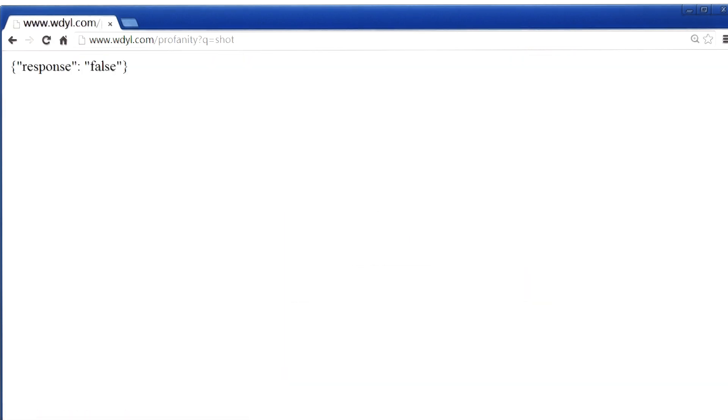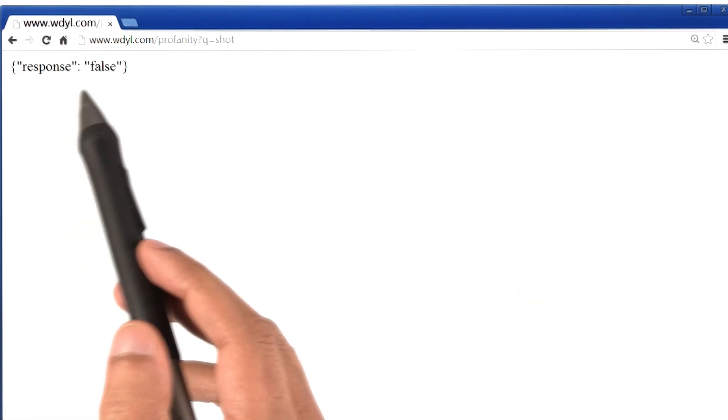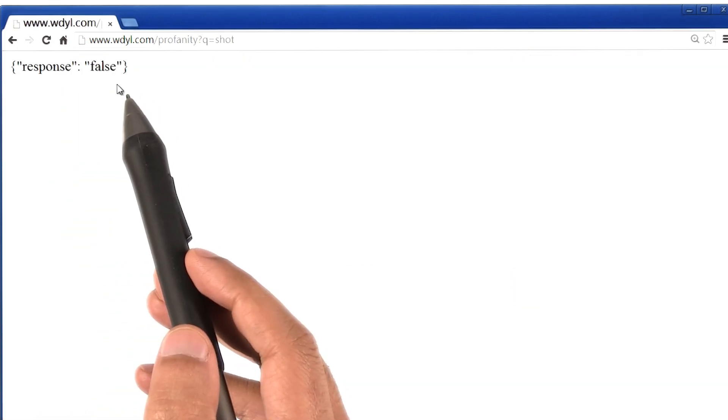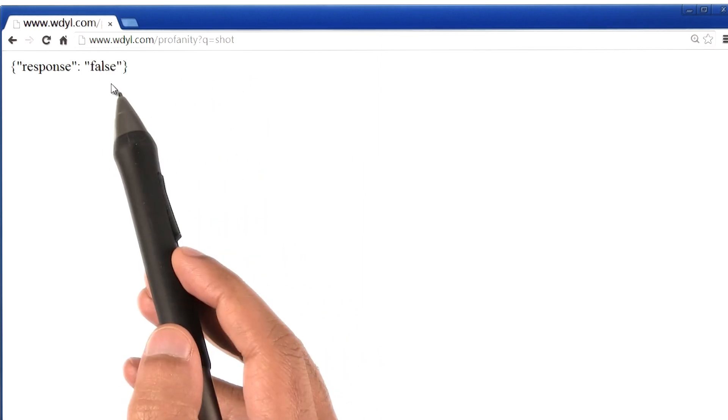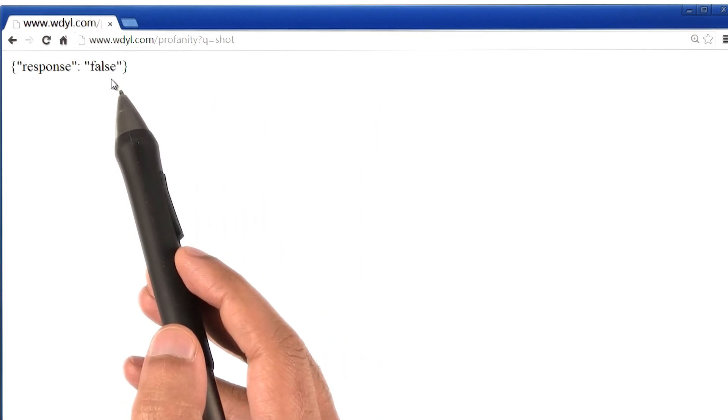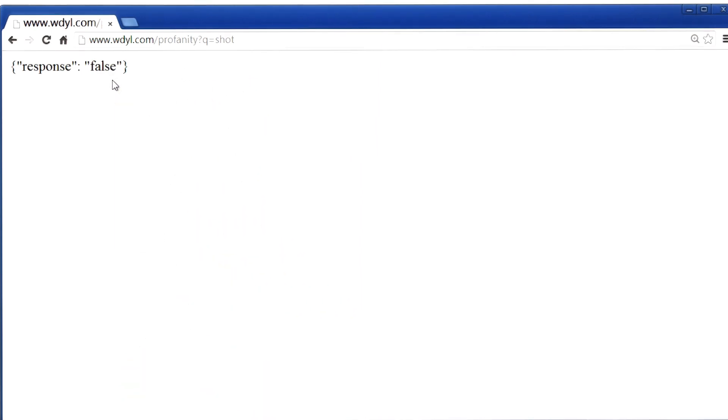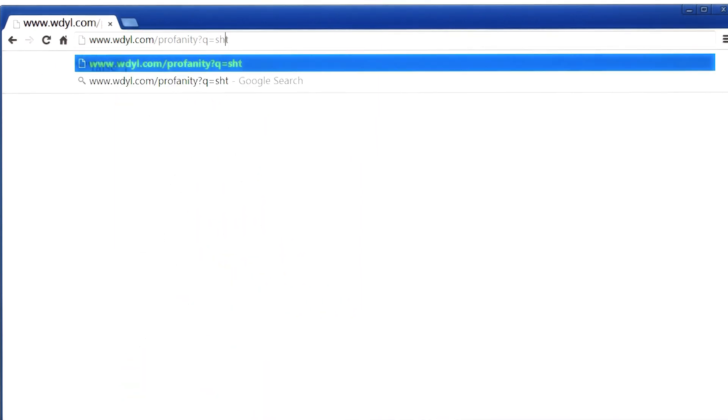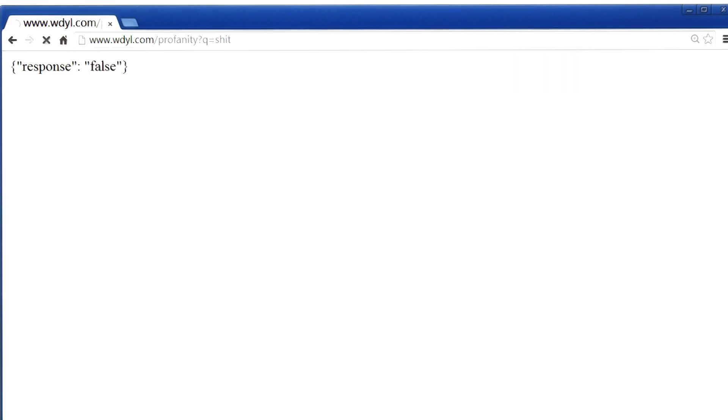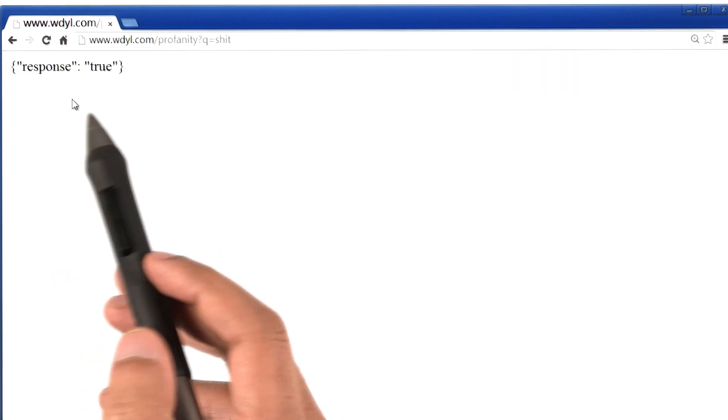Aha, the website's response is false, which means that the word shot is not a curse word. But if I change this word by just one letter and hit enter, the response is a little bit different.